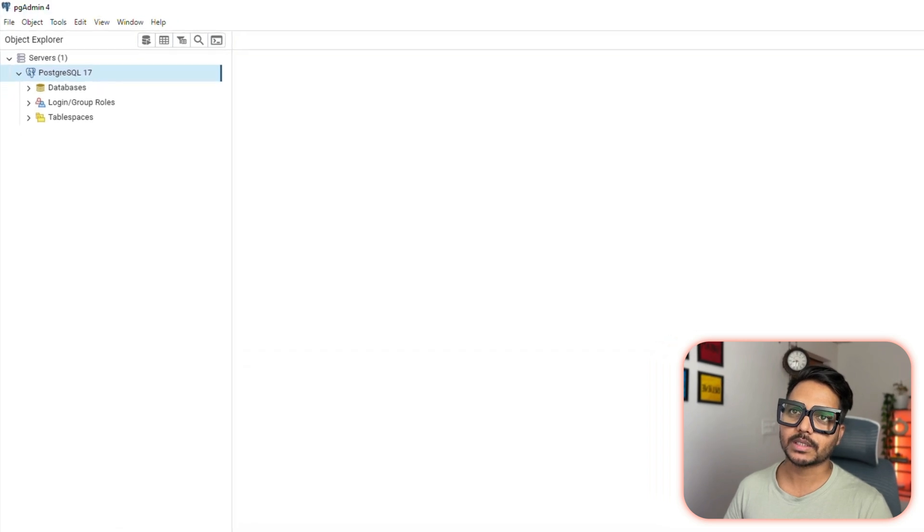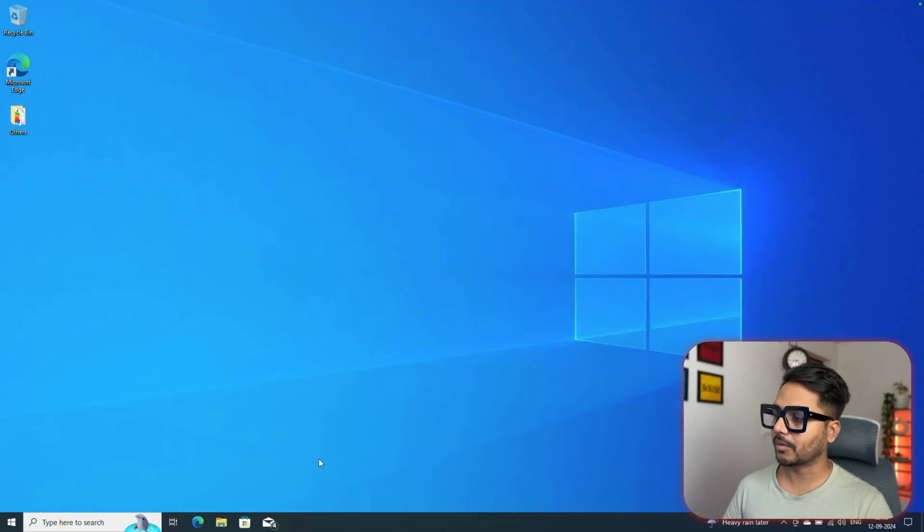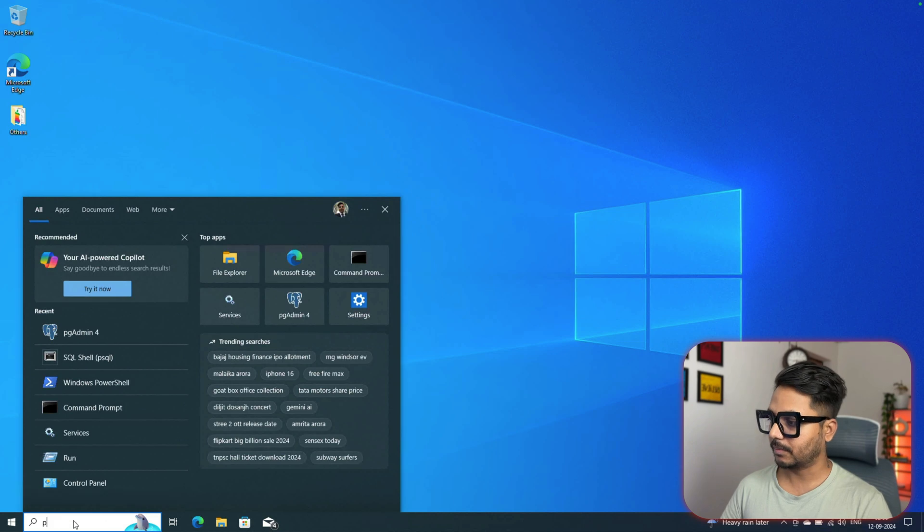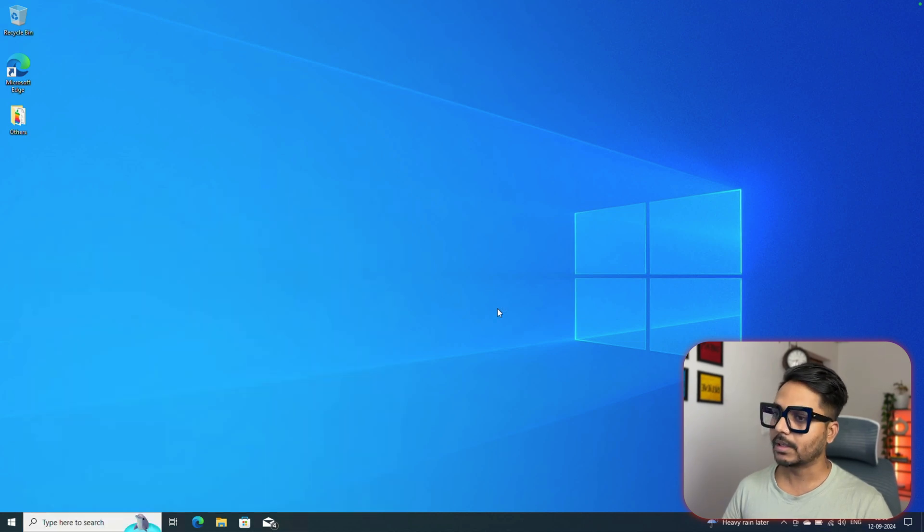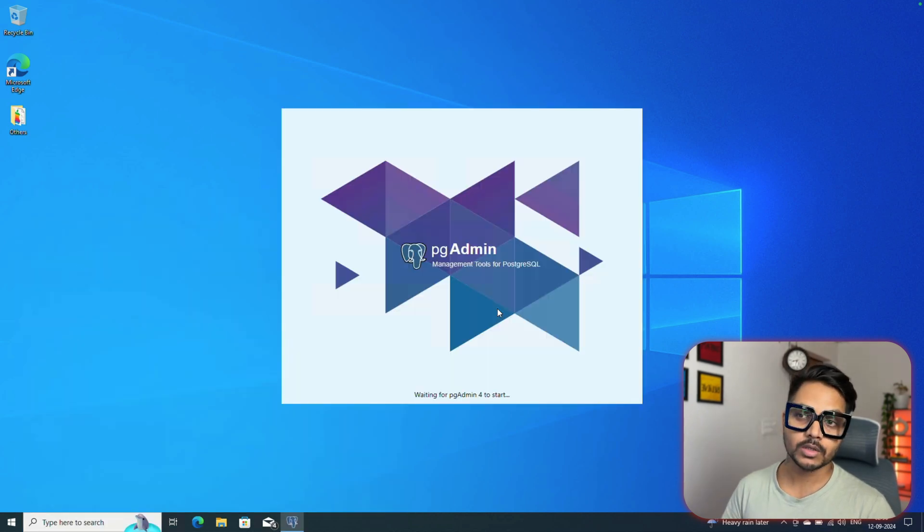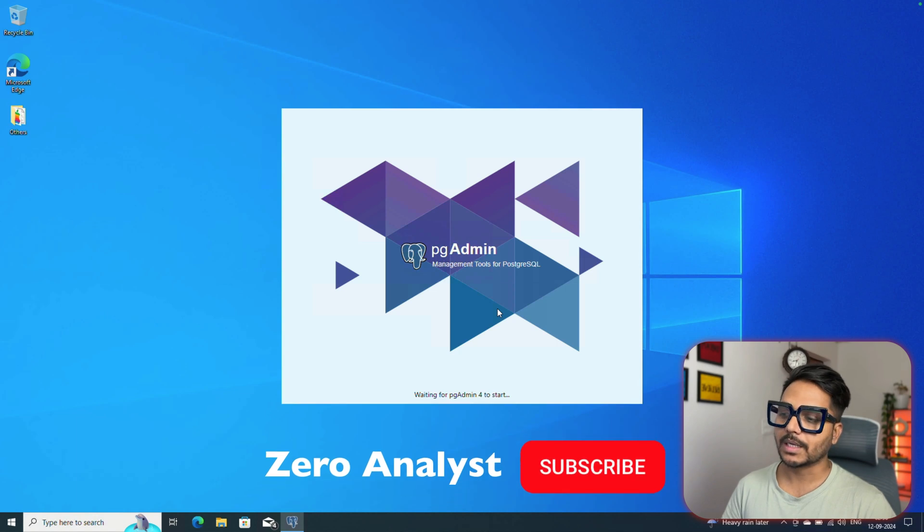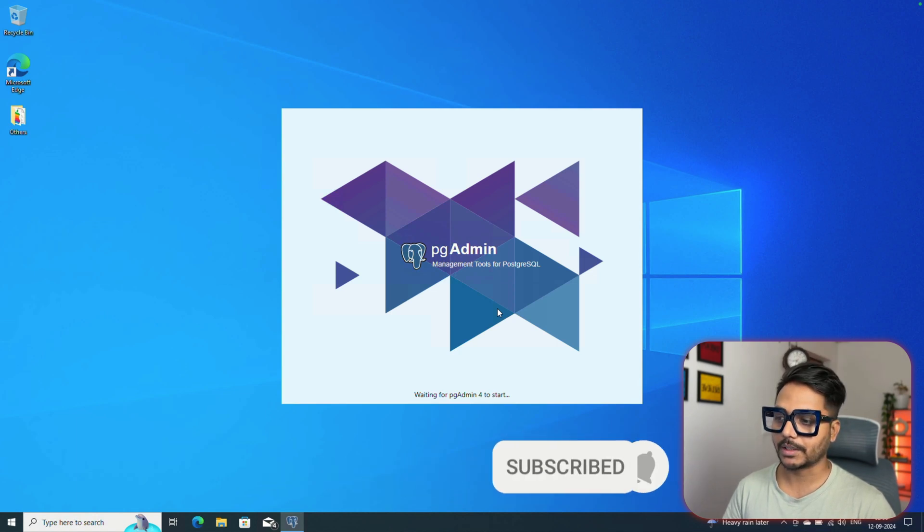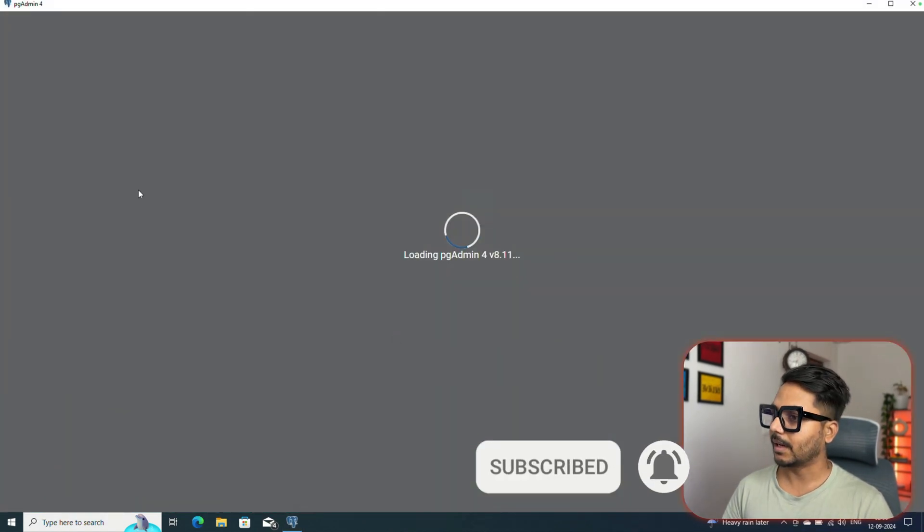We can just check. We can cancel it and we say yes, we want to quit. Now for pgAdmin 4, you can just click on it, it's going to launch super fast. As soon as you use it a few times, it's going to launch really fast without any issues.